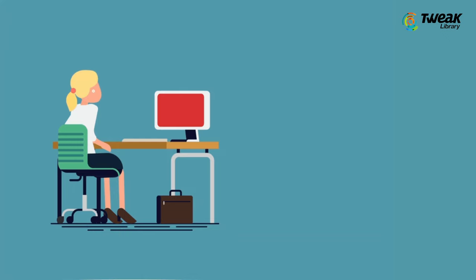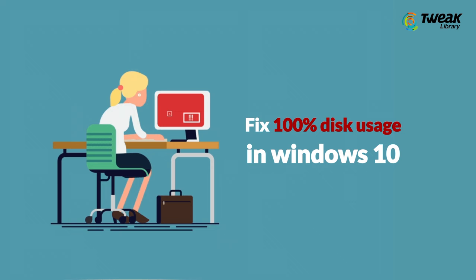Now, to fix 100% disk usage, we will try simple solutions first before moving on to more complex ones.